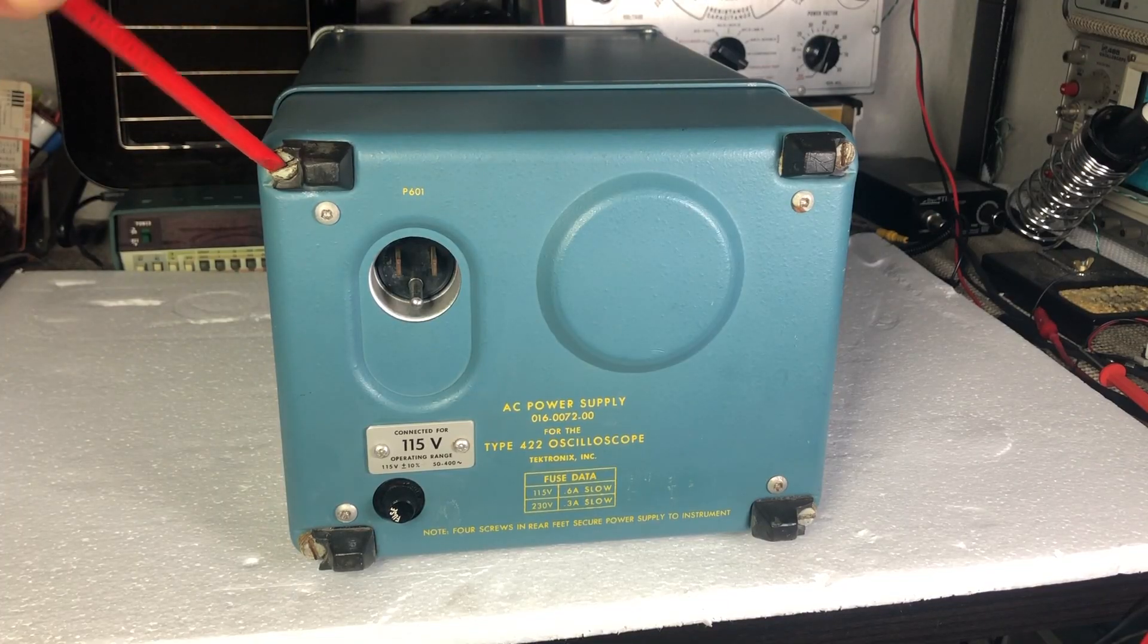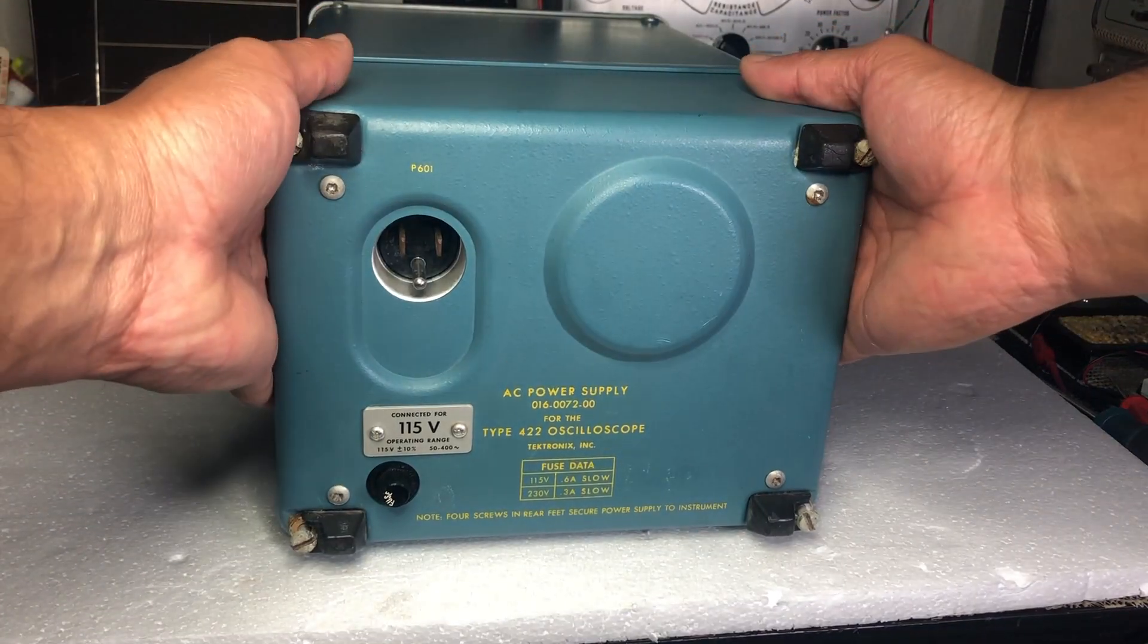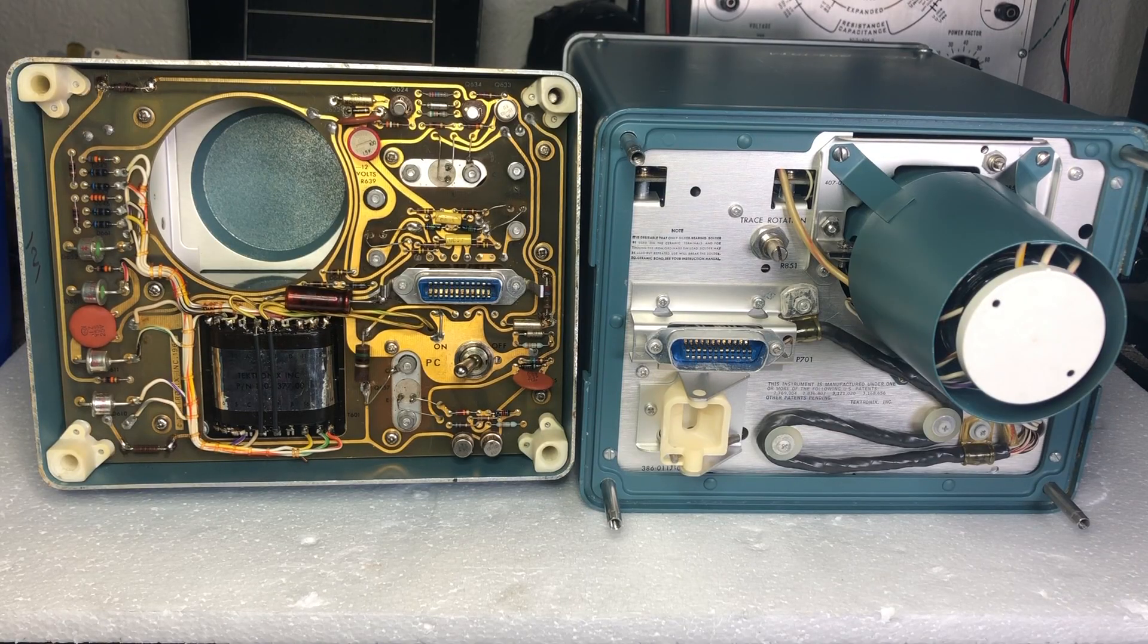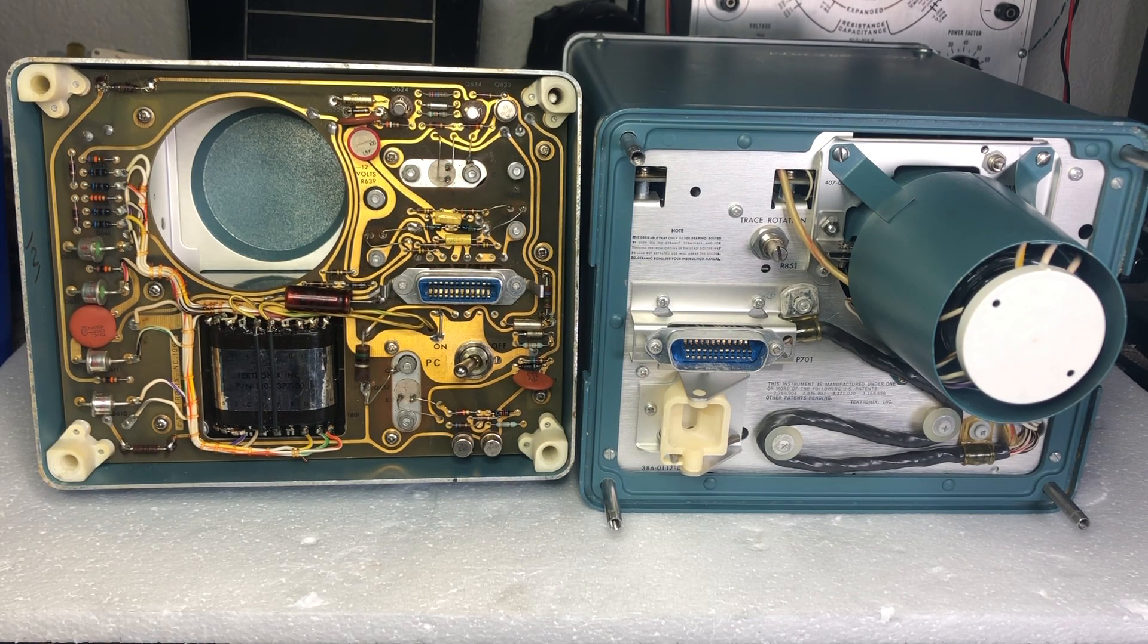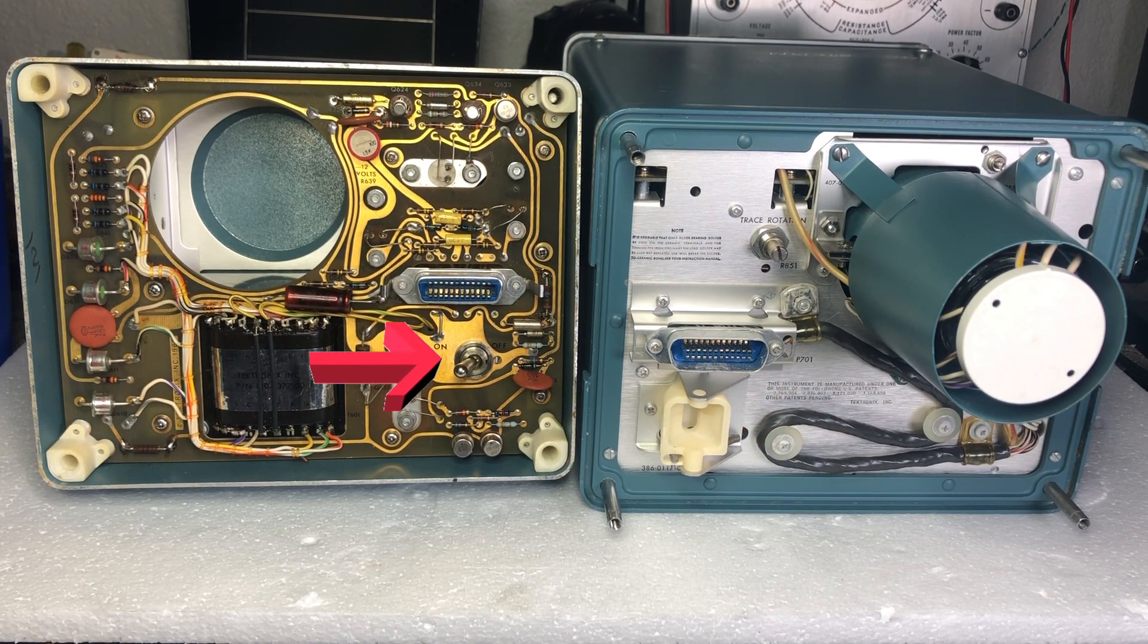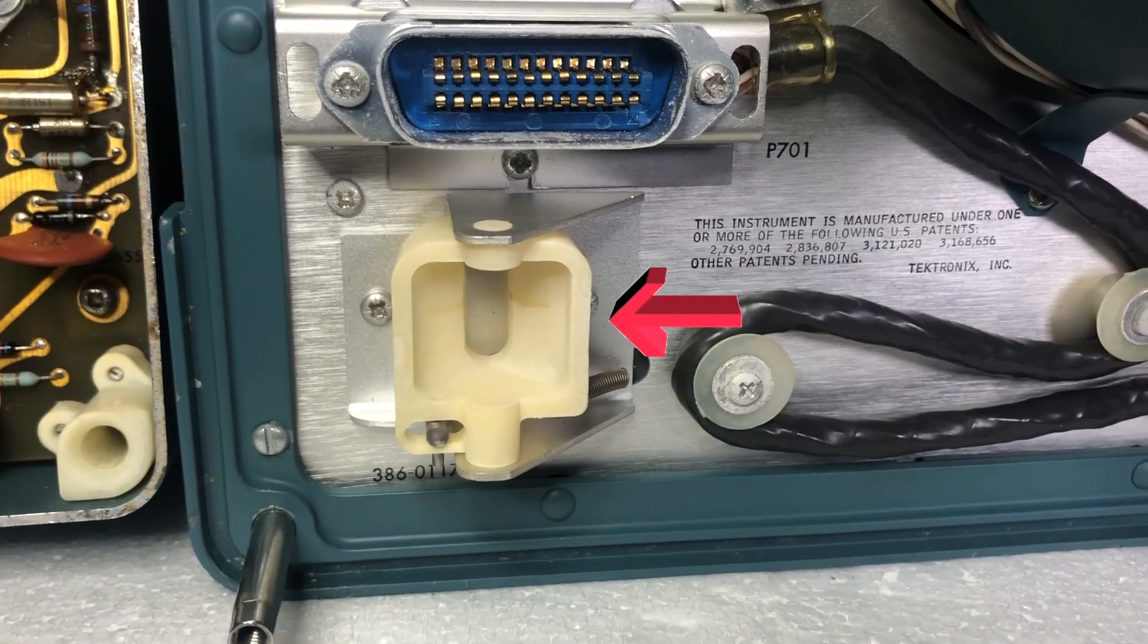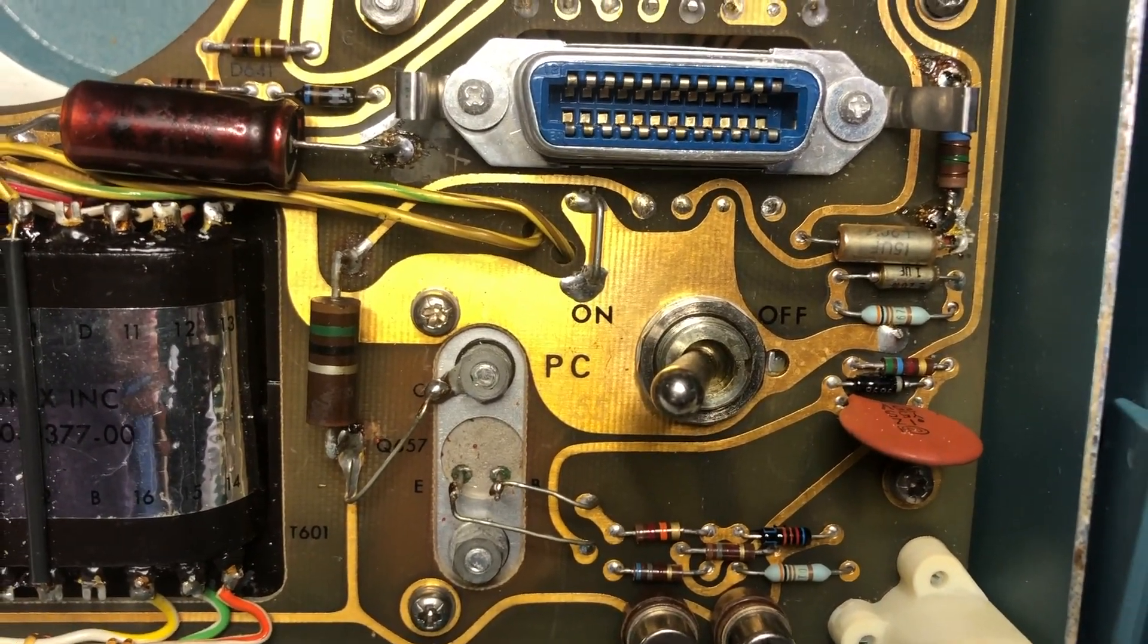You can check out the power supply unit by removing these four screws. That's how both of them look side by side. The connector is used for transferring power from the power supply unit back into the indicator unit. That plastic thing is used for turning on the power switch on the power supply unit. That's a mechanical link from the front panel power switch. That's a connector and the mechanical actuator for the power switch.